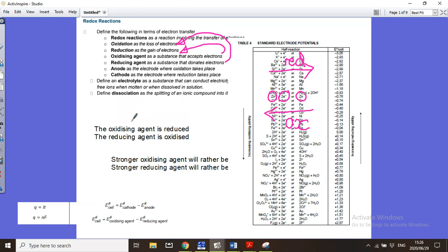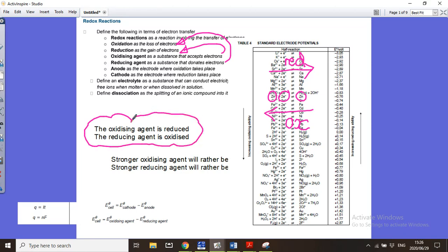This is super important: the oxidizing agent is always going to be reduced, and the reducing agent is always going to be oxidized.